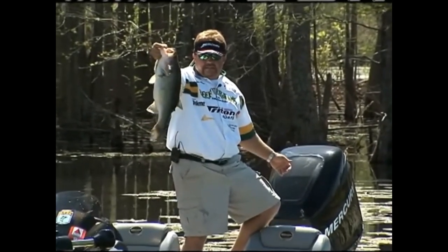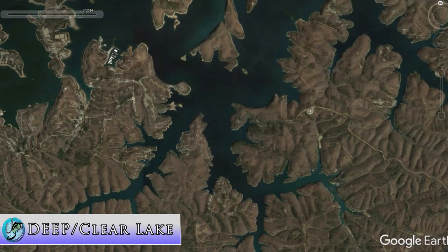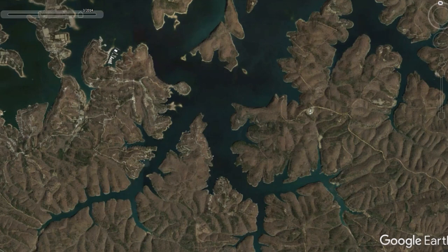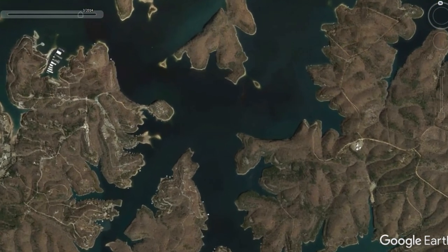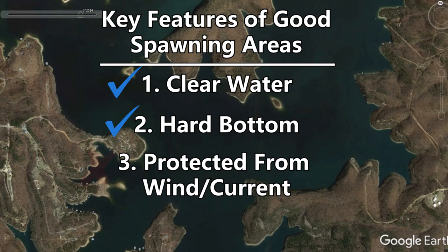Those are some good spawning areas on Santee Cooper, but the lakes in your area might not set up like that one. Let's look at a deep clear lake — Beaver Lake in Northwest Arkansas. Here's an image of the major creeks on Beaver Lake. On Beaver Lake the water is pretty much clear everywhere except the very top end, and there's hard bottom all over the place, so the first two criteria are met right away. The third — being protected from the wind — can be a problem out on the main lake.